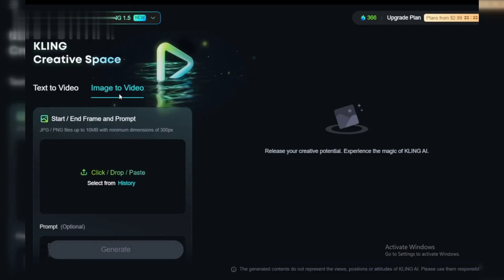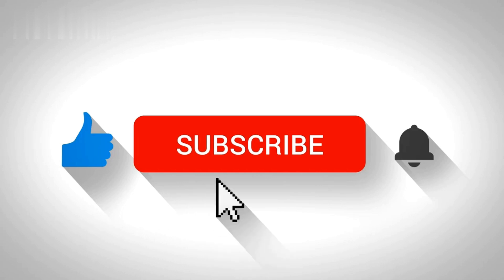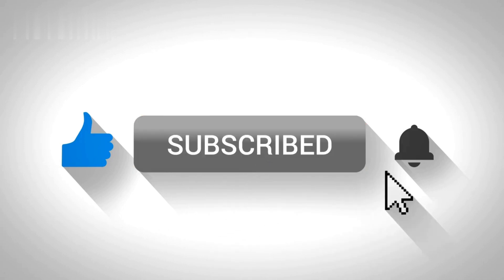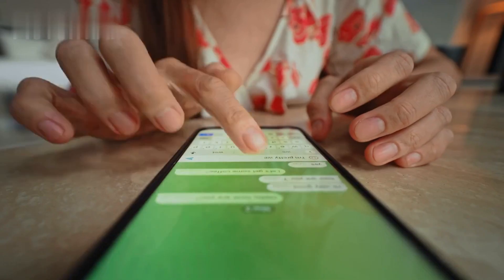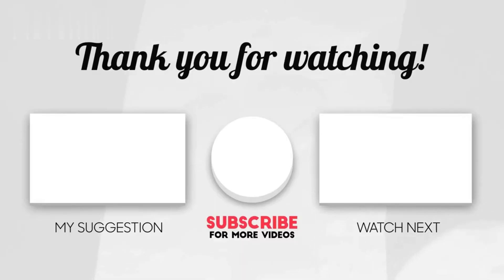And there you have it. With these steps, you can easily fix most issues with the Kling AI video generator. If you found this video helpful, hit the like button, subscribe to the channel, and let me know in the comments which step worked for you. Thanks for watching and see you next time.